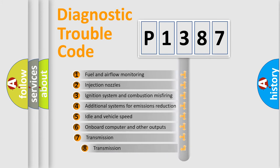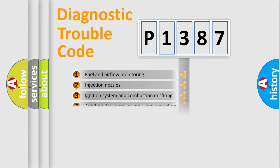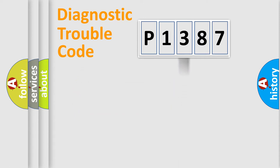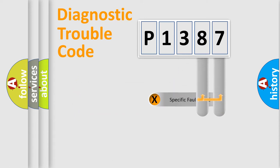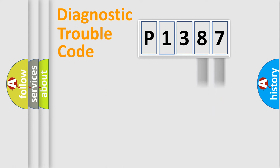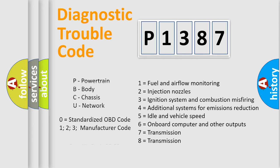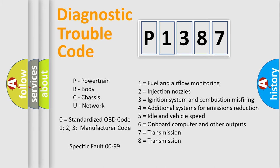The third character specifies a subset of errors. The distribution shown is valid only for the standardized DTC code. Only the last two characters define the specific fault of the group. Let's not forget that such a division is valid only if the second character code is expressed by the number zero.